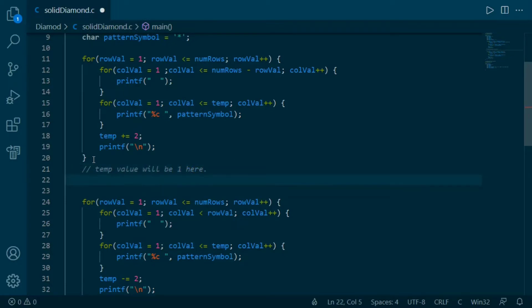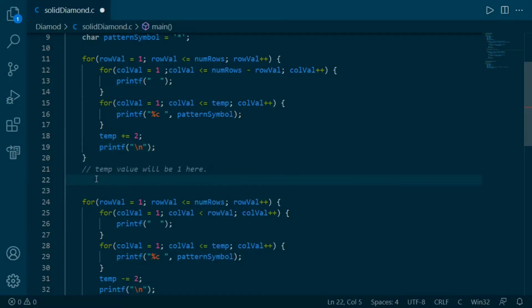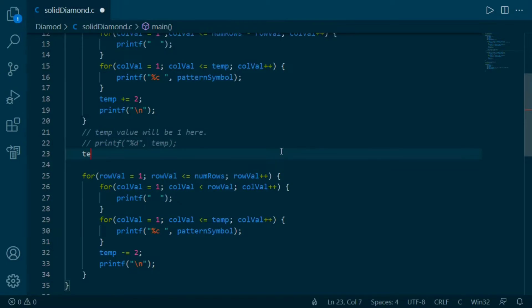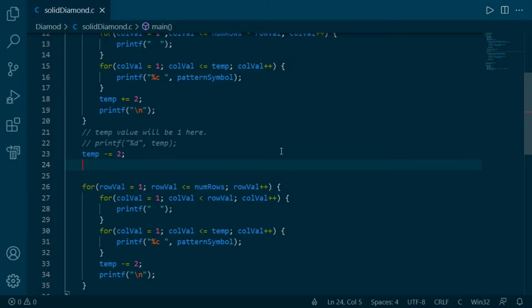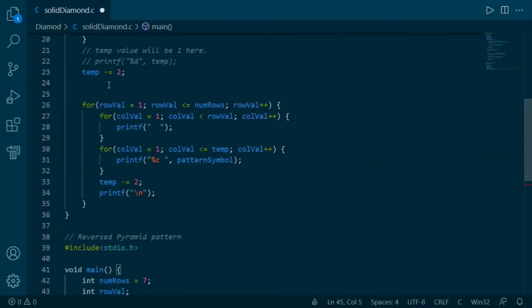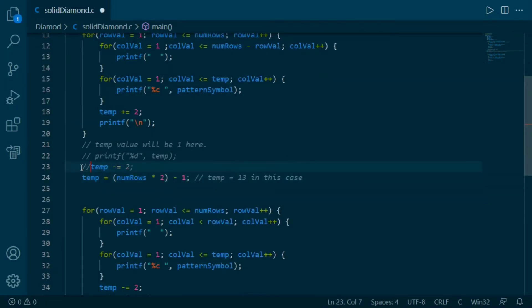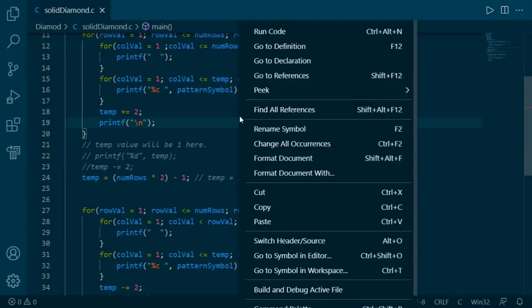For printing the reverse pattern we have another requirement: for this pattern with 7 rows, this value should be 13. What we can do is subtract 2 from this value to make it 13, or we can simply reassign this value using the statement from our other pattern — either of these conditions will work. Let's comment one condition and run it. The output is very similar to a diamond.